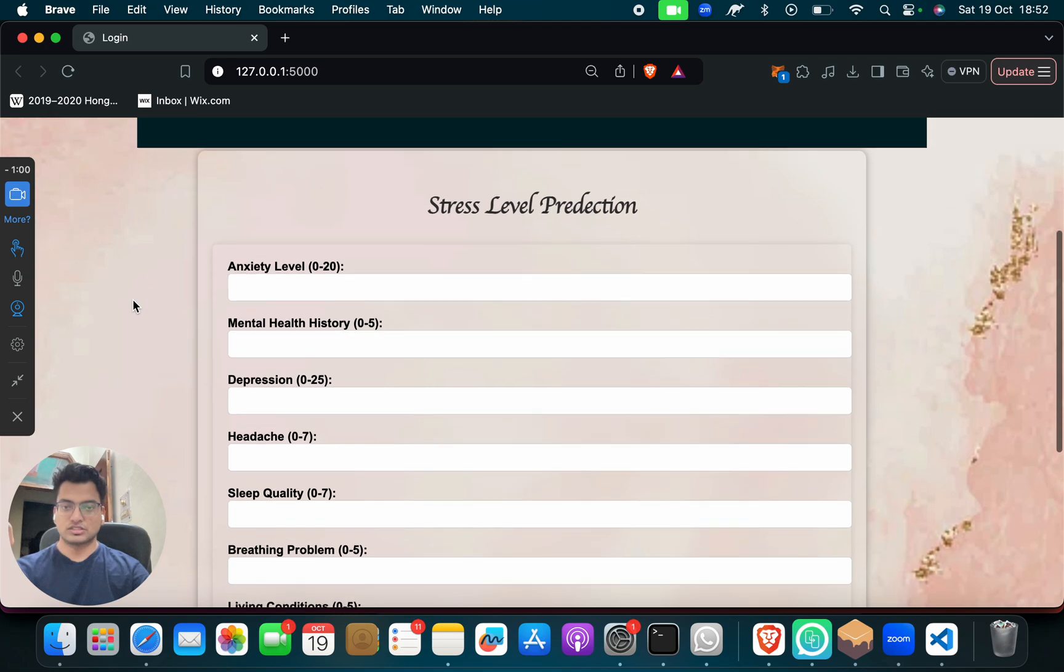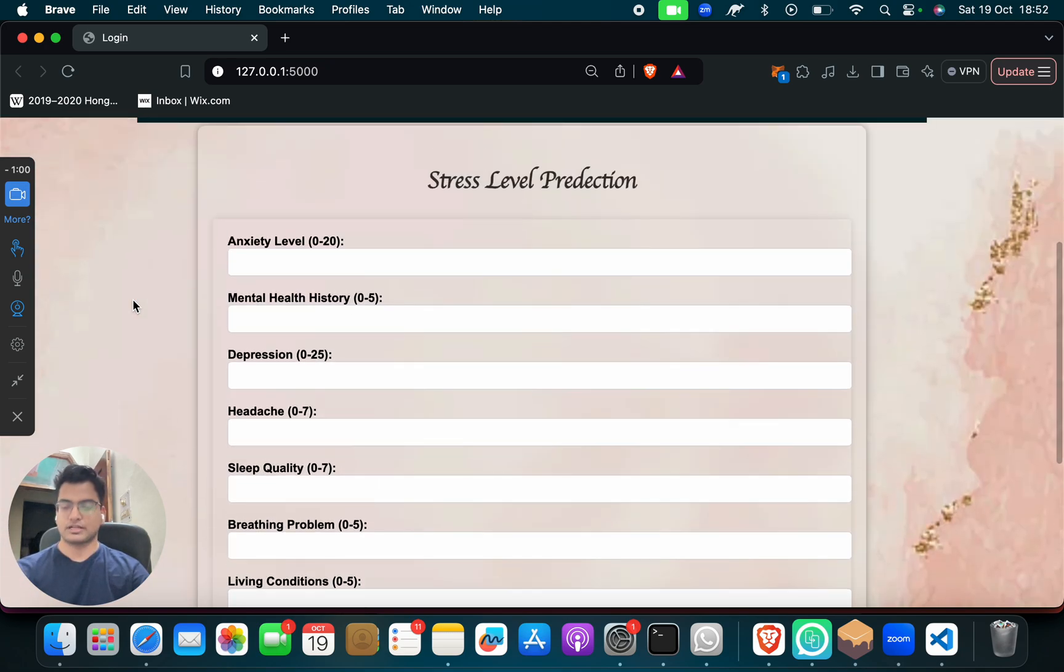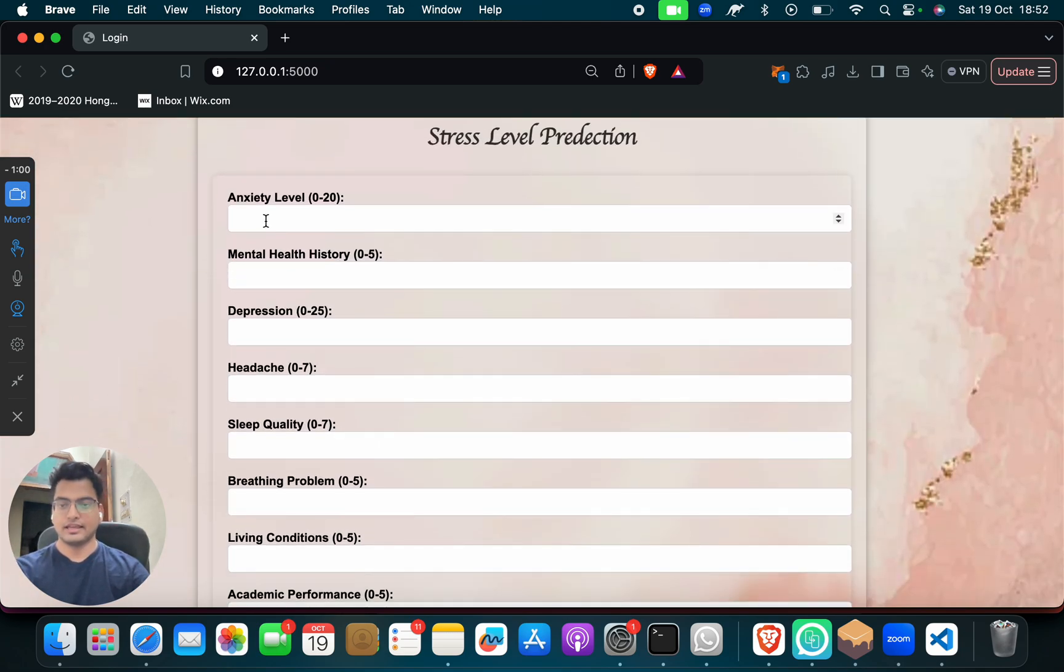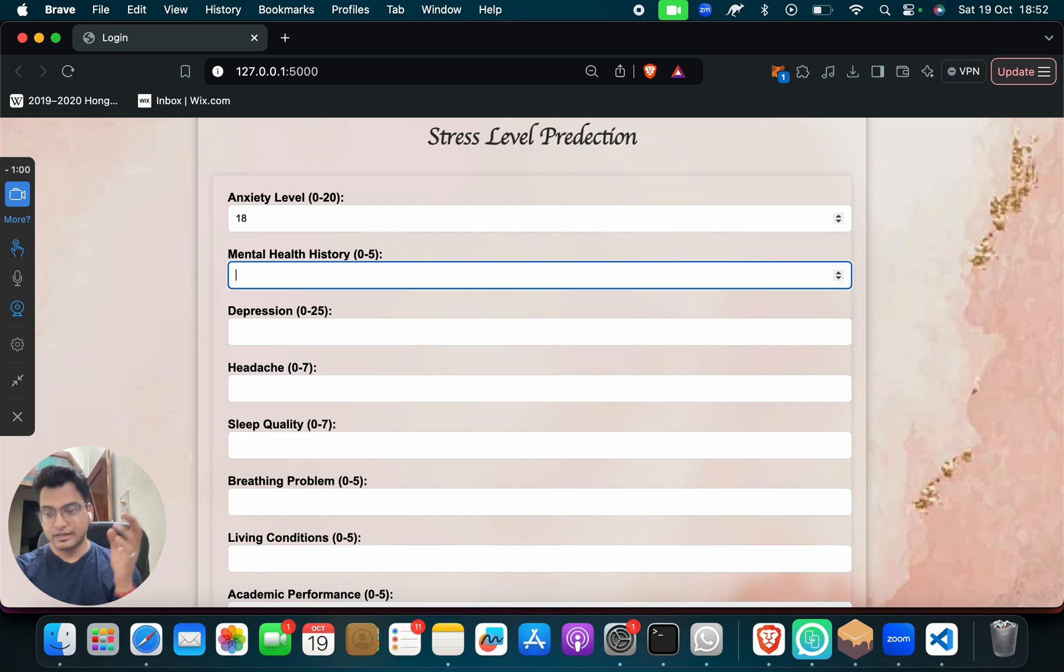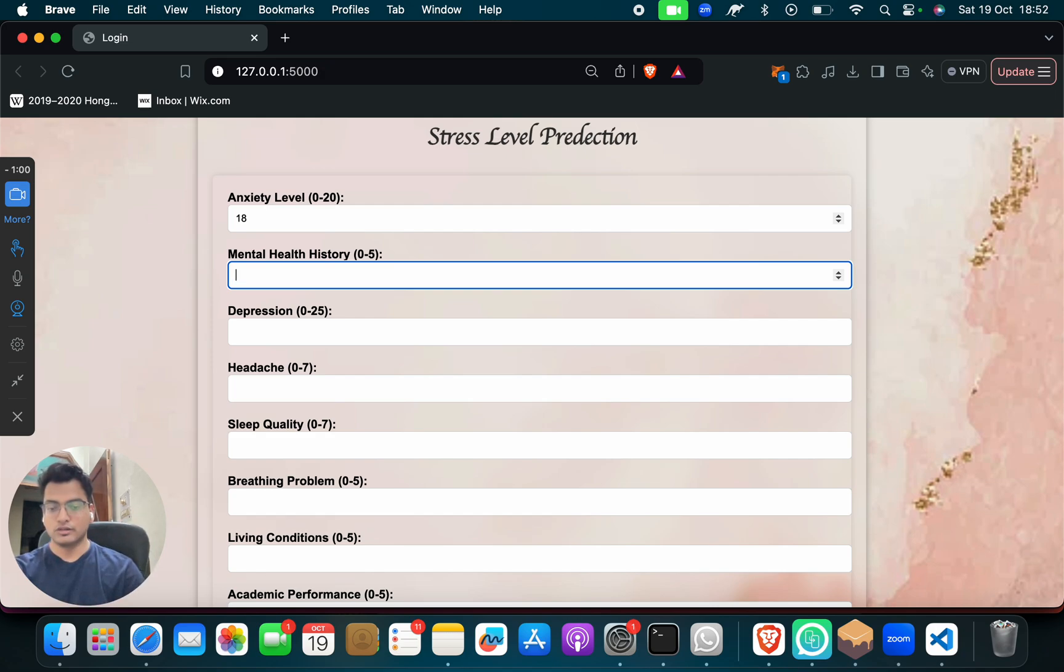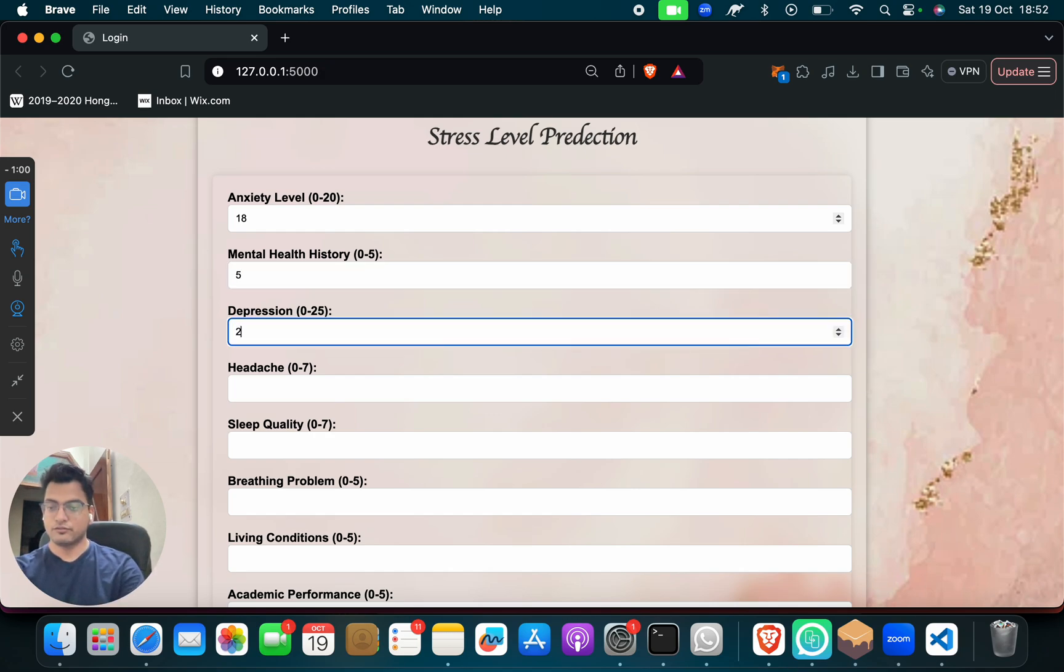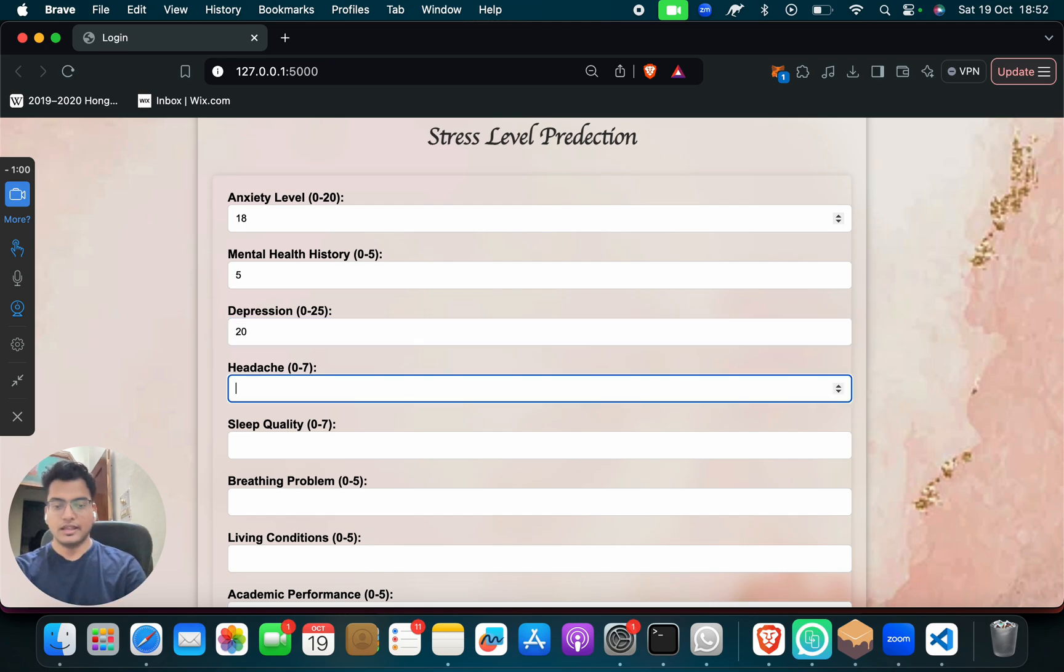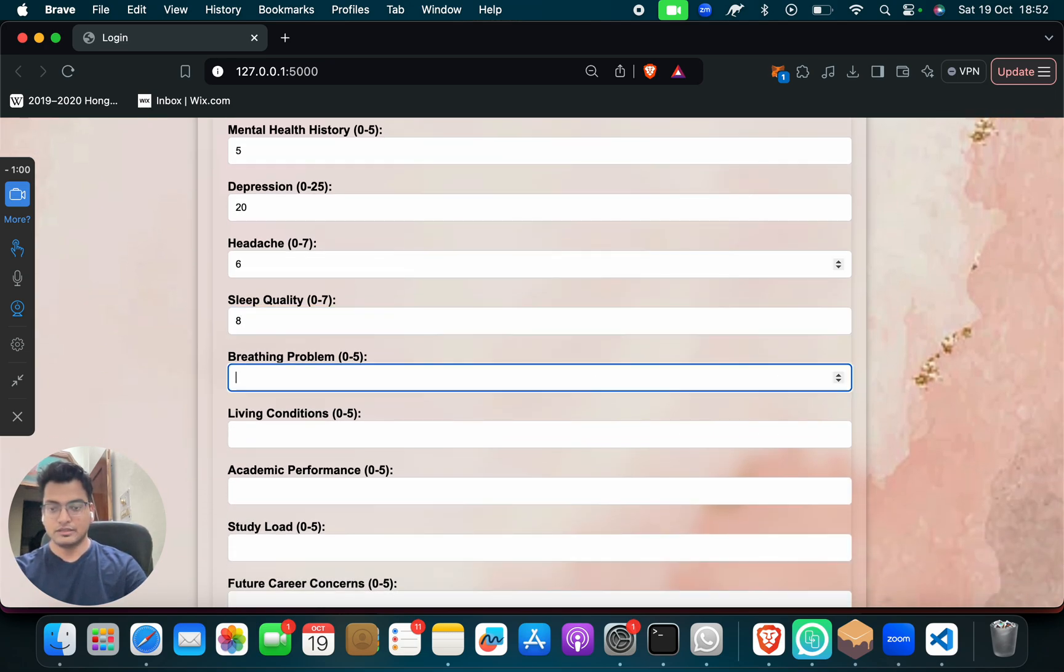Stress Level Prediction Project. You have to just fill it. Like anxiety level, suppose that you are getting, let's say 18. Mental health history, suppose that you had depression, something like that. Even if you had some traumatic event, you can put like 3 or 4 or 5, whatever you want. Depression, suppose that you are suffering from depression. If not, then you can give a less number or more number. Headache, suppose that as of now you have a headache. Sleep quality, suppose that you are not able to sleep. And suppose that if you have a breathing problem, you can put anything.